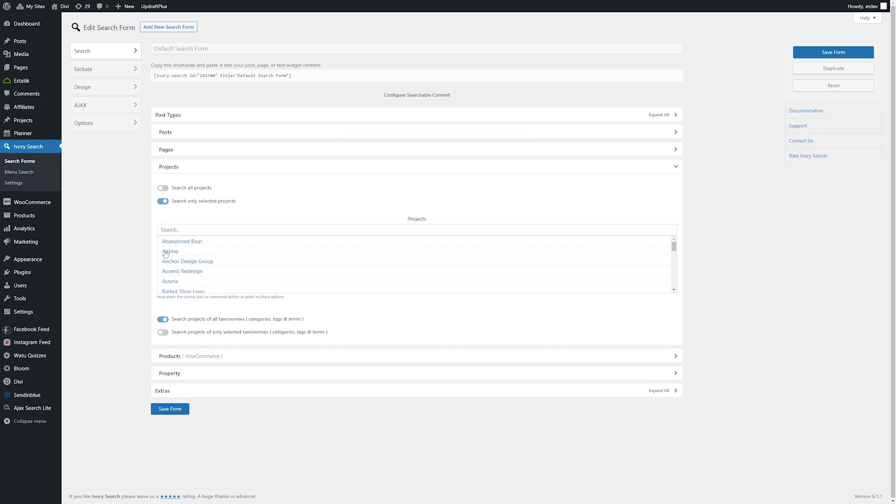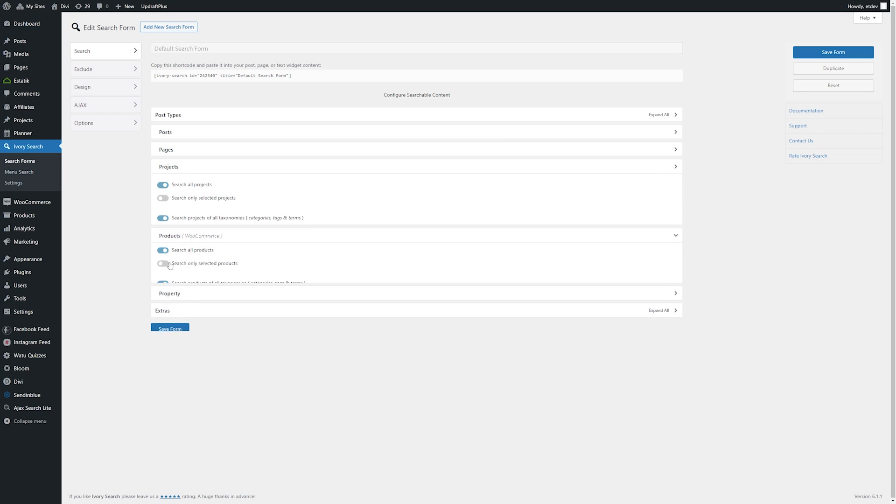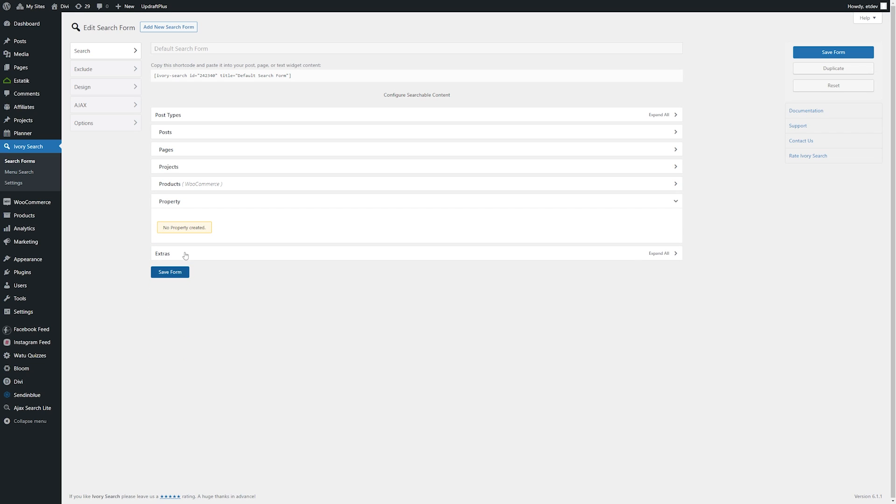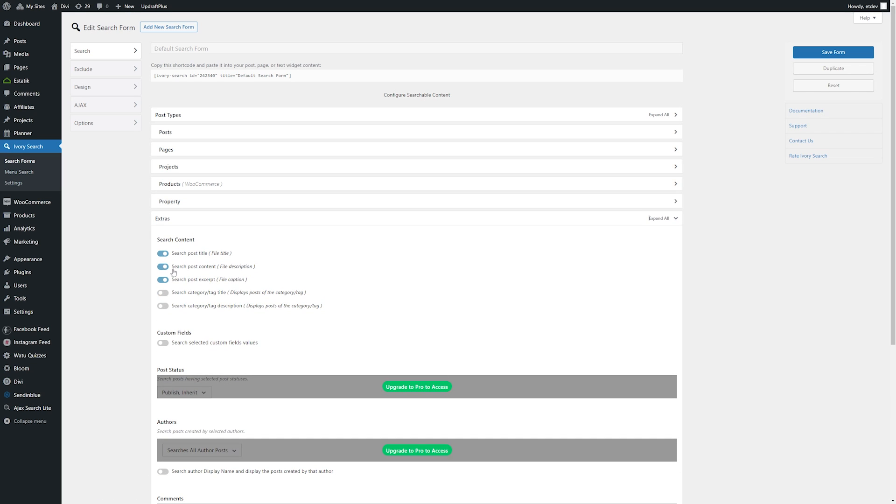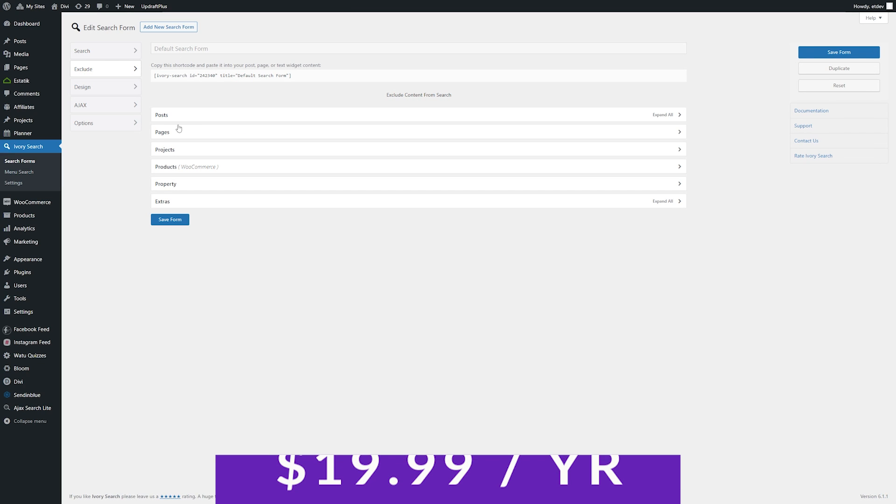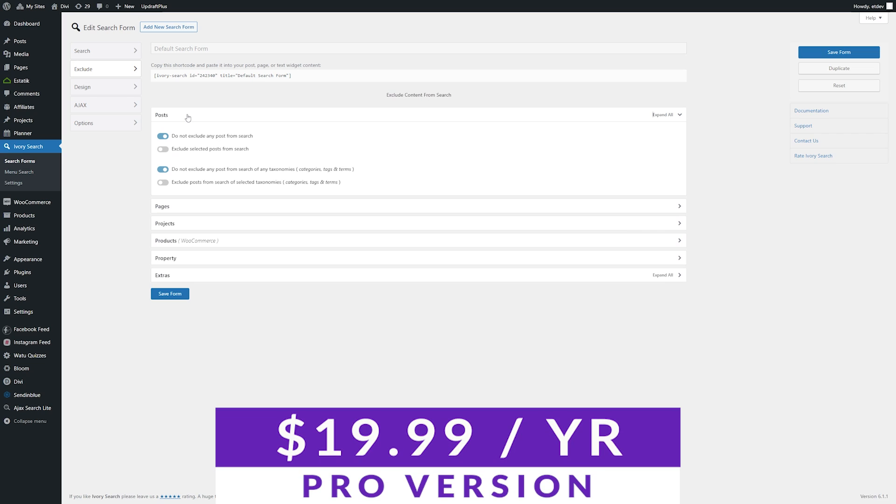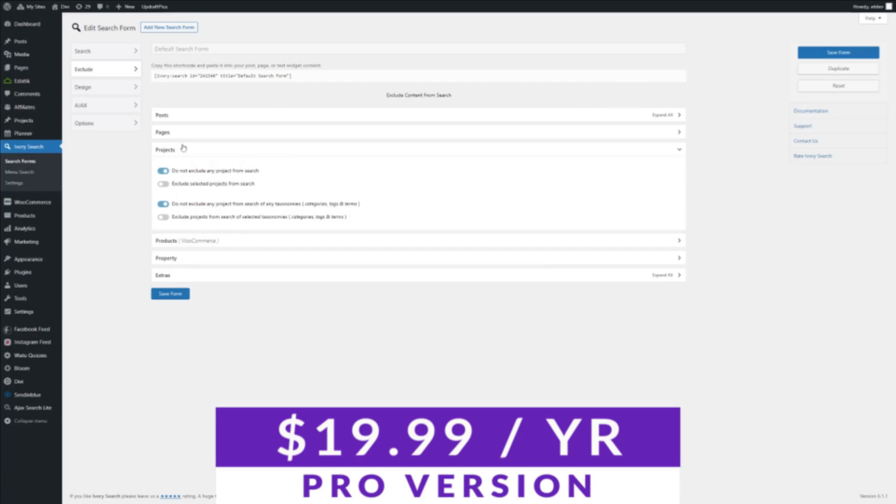You can also search with Ajax or live. Within this plugin, the search editor allows you to exclude, design, use Ajax, and set up options for each form. They also work with custom post types, including WooCommerce. Ivory Search offers a free version so you can try it out, and the pro version starts at $19.99 per year.